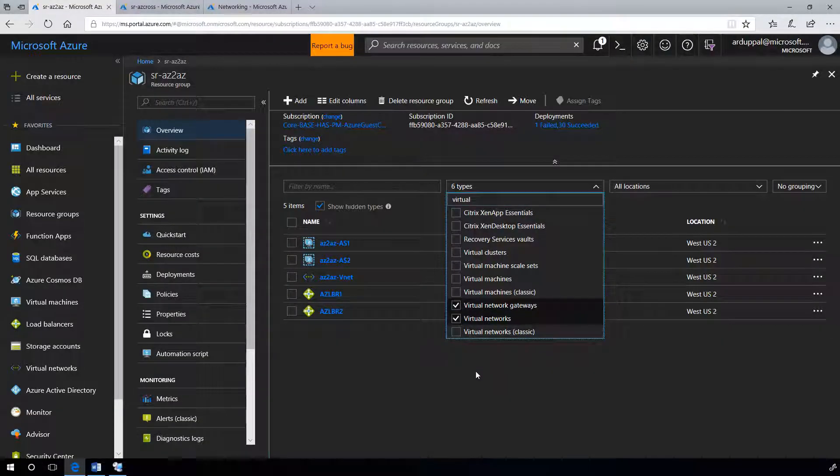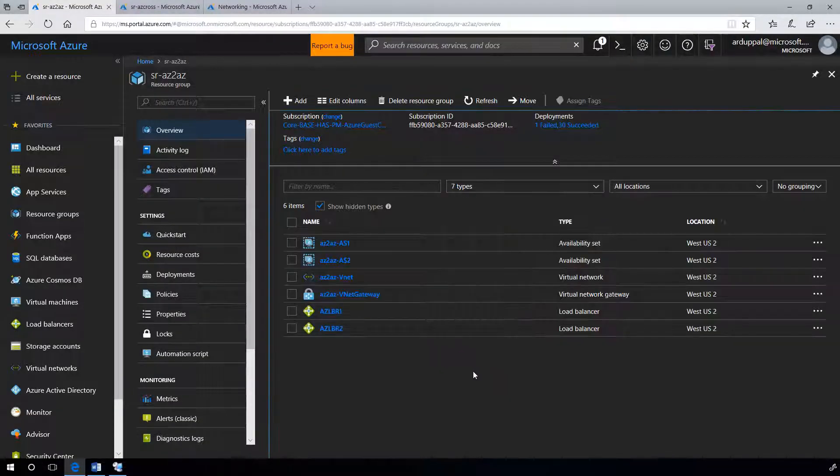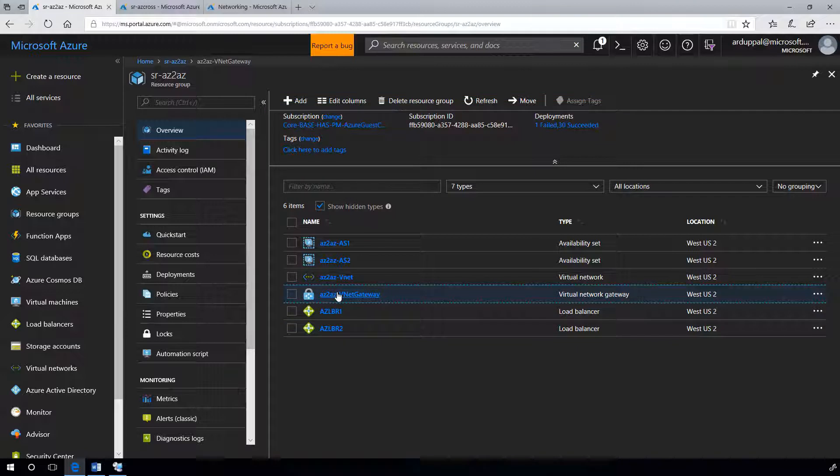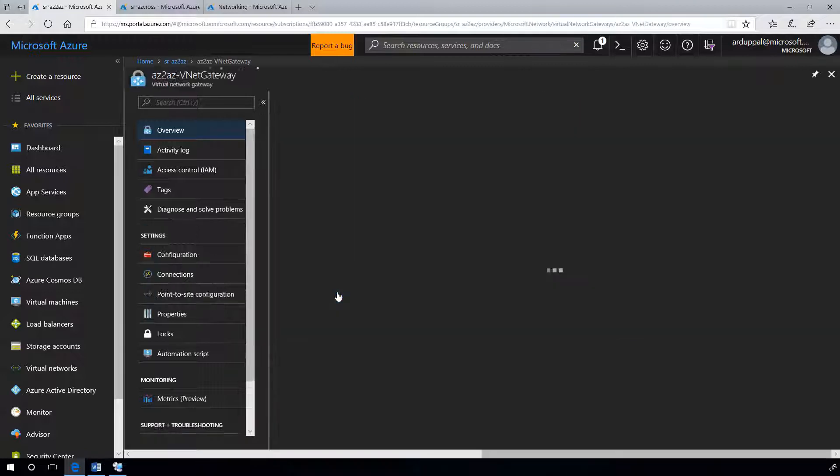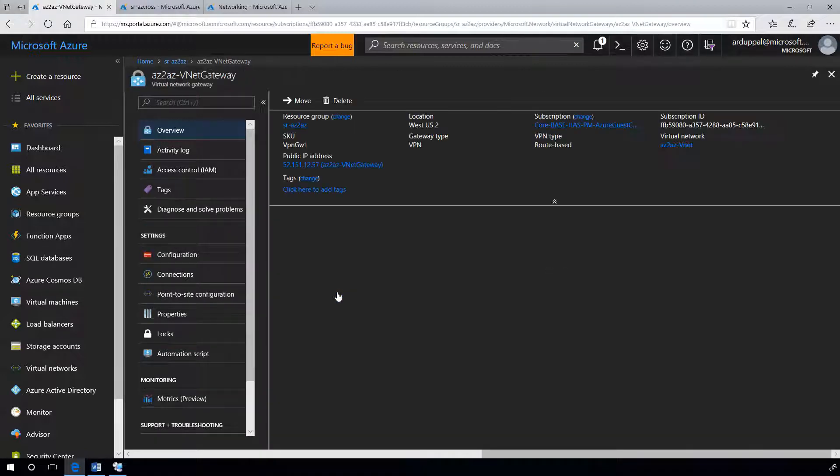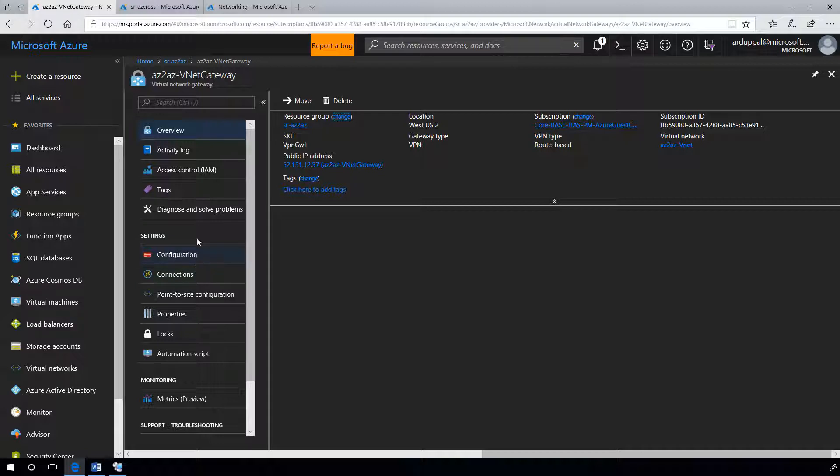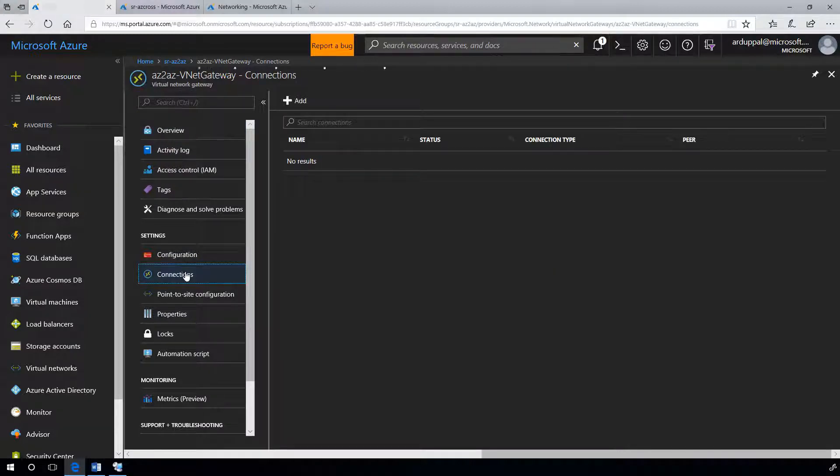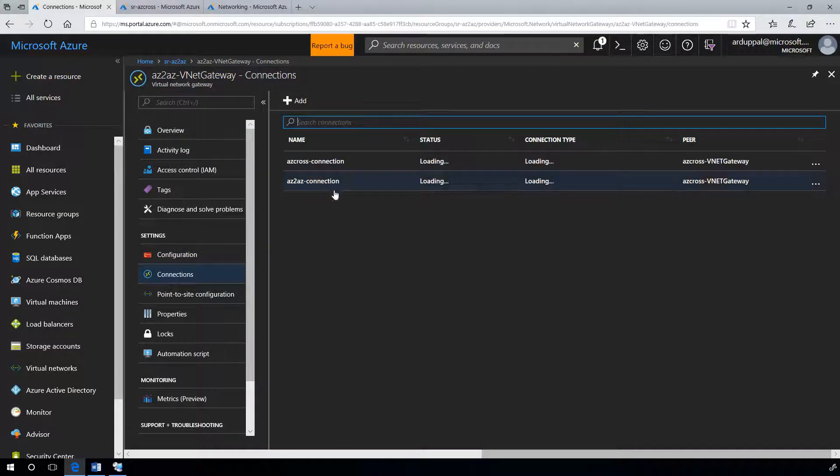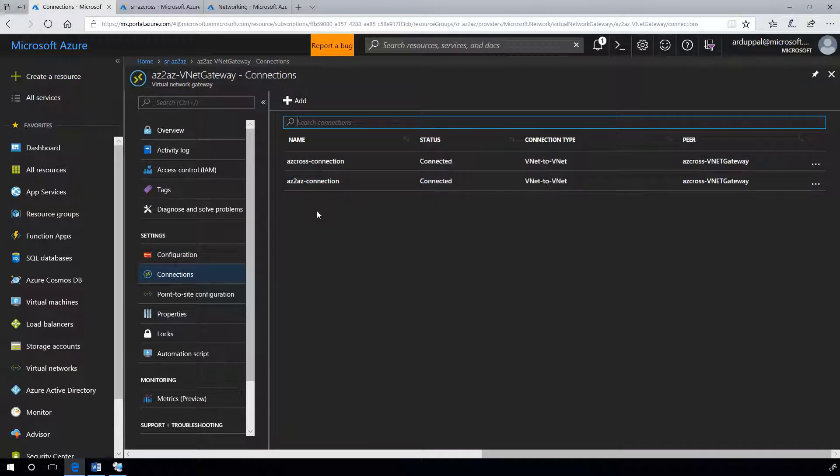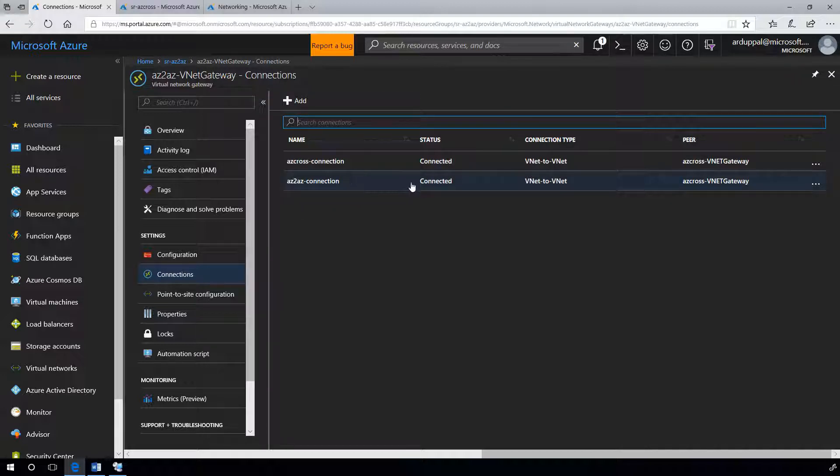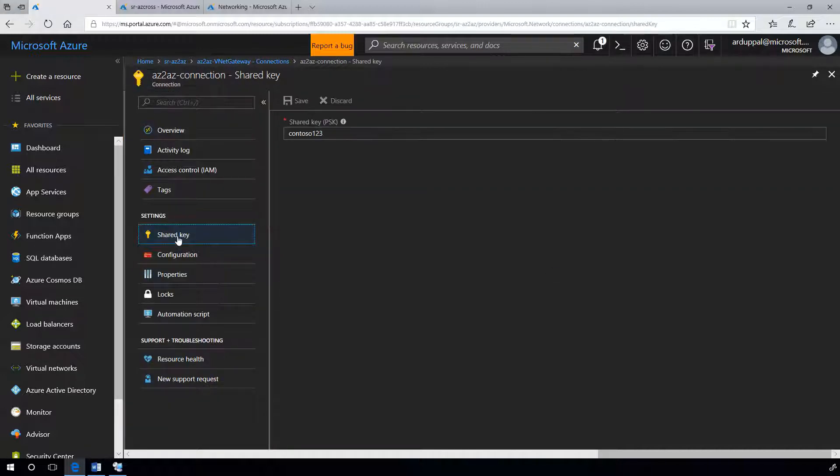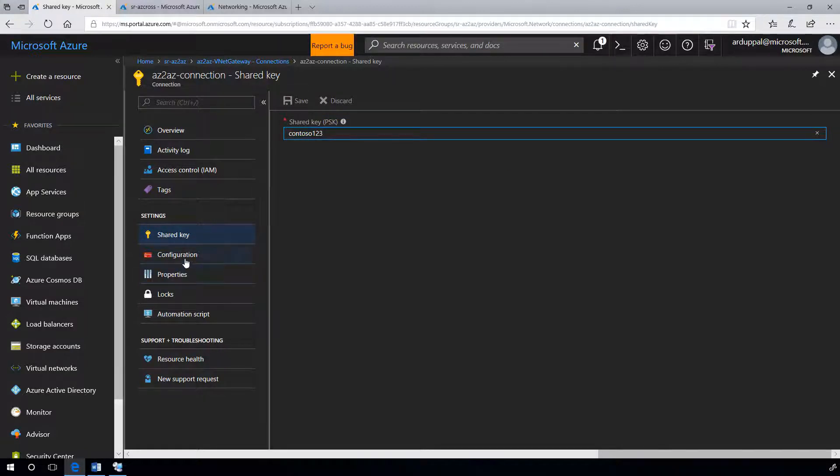Let's look at az to az vnet gateway in first region. Connections, from here create the az to az connection of vnet to vnet type with peer az cross vnet gateway. You will see all the connections listed here. Provide a shared key, let's say contoso 1,2,3.